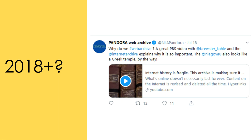Those of you who have a collection of old 3.5 inch floppy disks will understand how difficult it can be to get the information off once the computer will no longer accept that type of material to read.